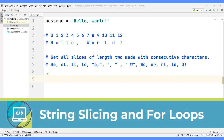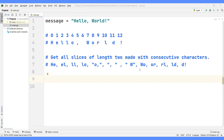Hello everyone and welcome to this new video. We are going to talk a little bit about string slicing combined with for loops. We're going to cover the basics of how you can use loop variables as the indices for string slicing. So let's get started.